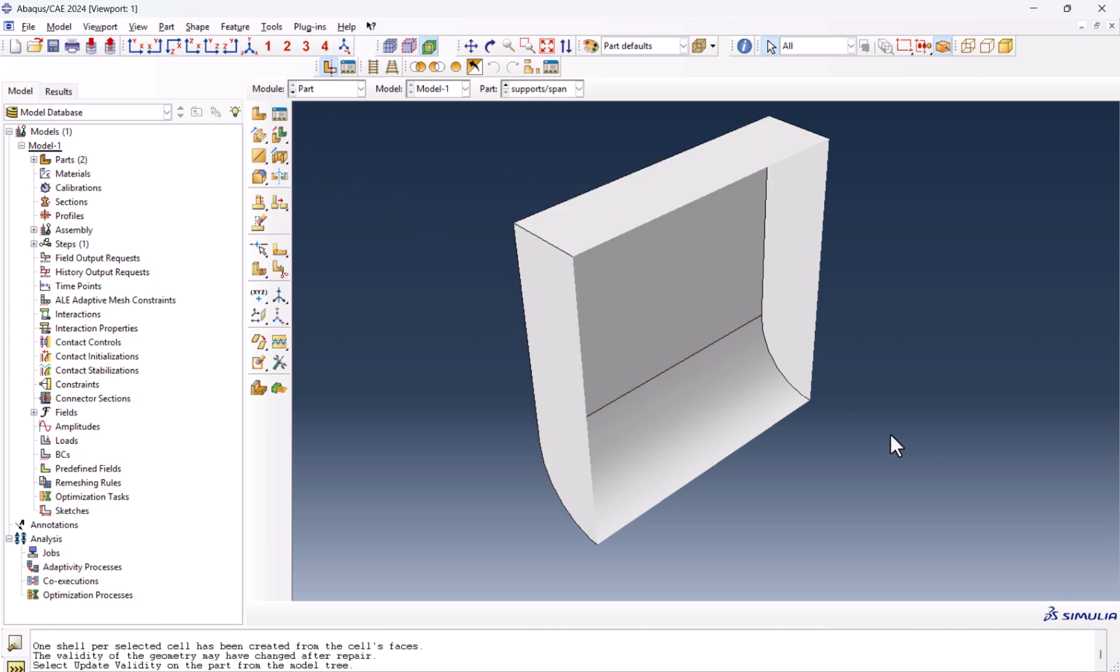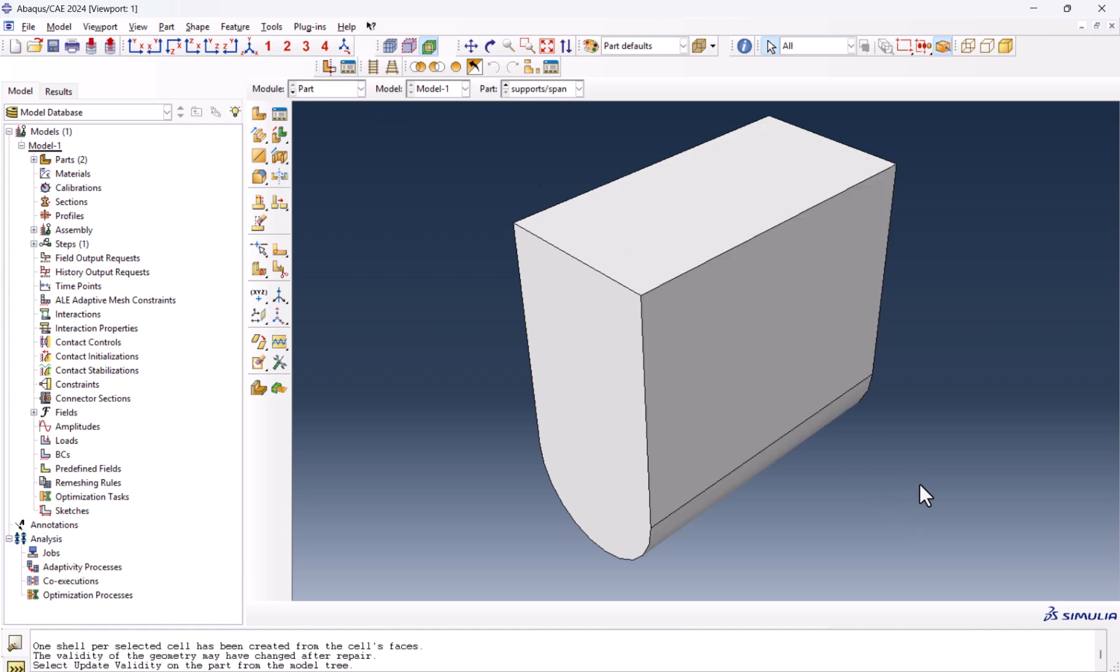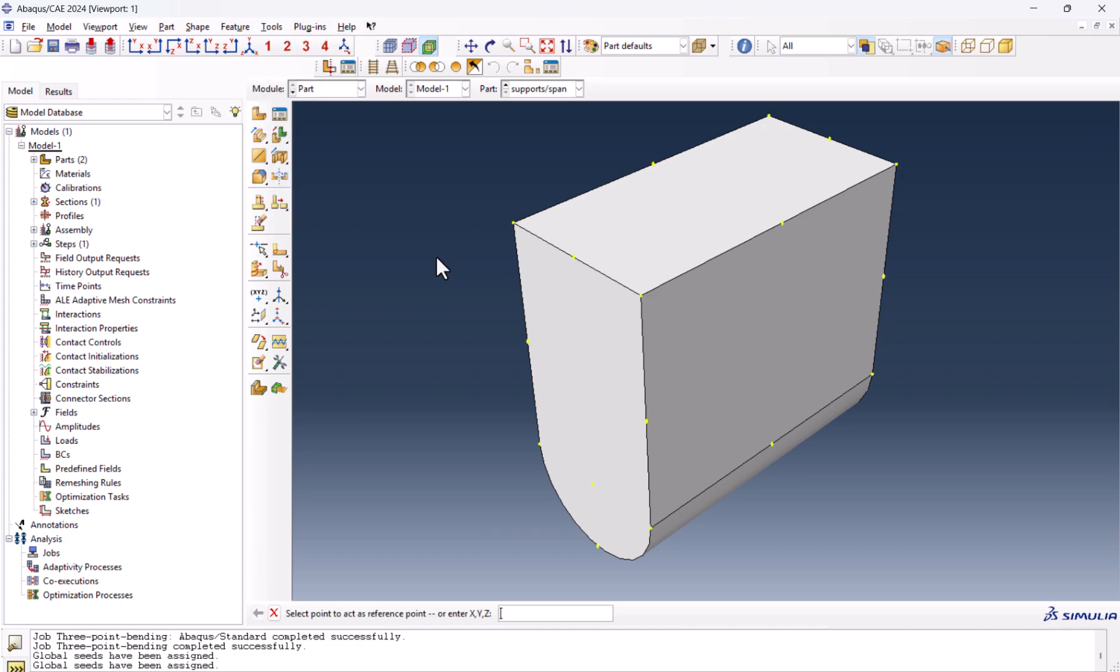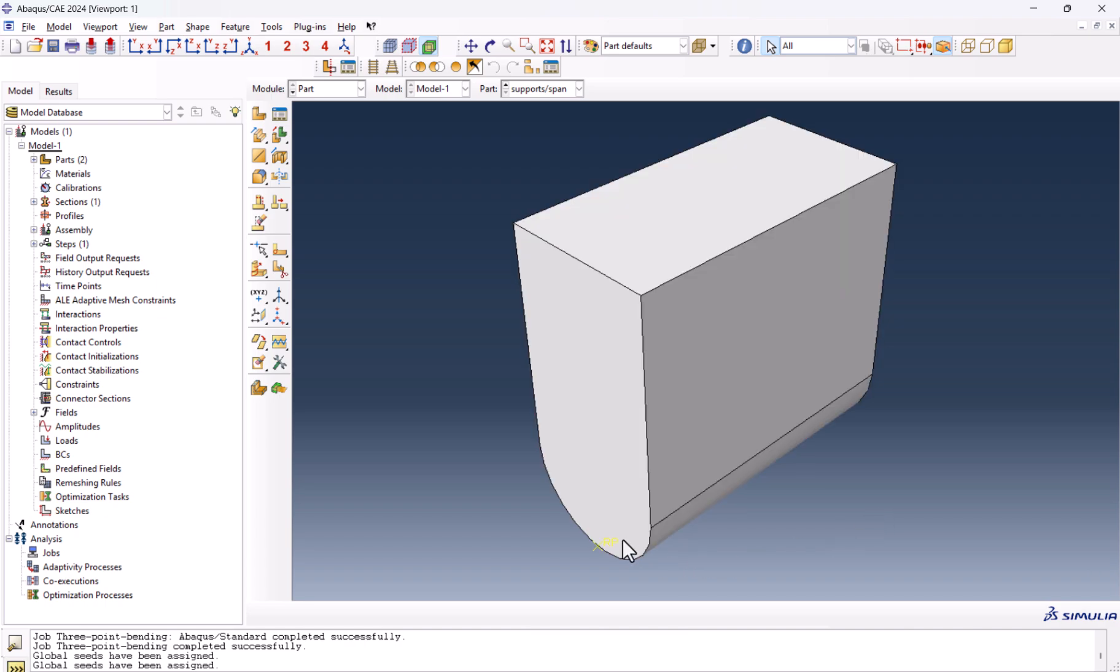And the most important part here is to create a reference point. Let's create the reference point. The reference point, I put it here. In this case, I would define this as a rigid. If you don't define the reference point, you cannot run the job because you get an error. But now we don't need to go to the interaction, create the rigid body interaction, and we save lots of time. Now the reference point is created.